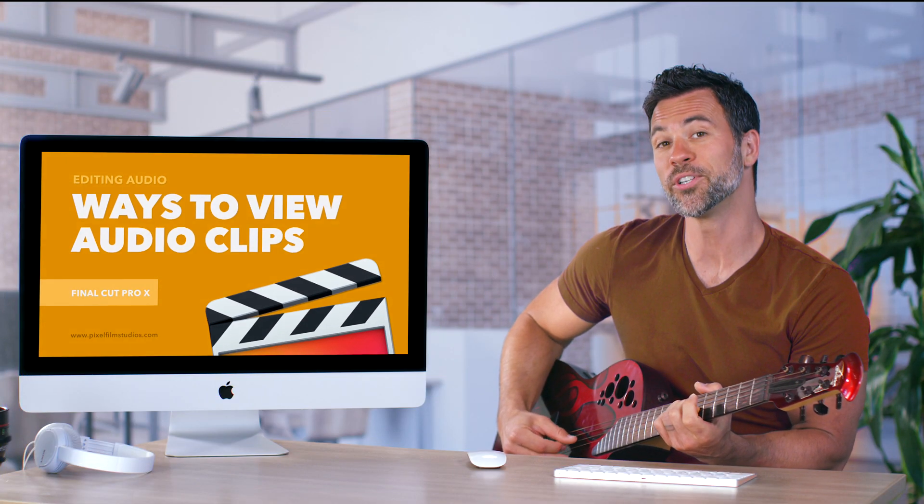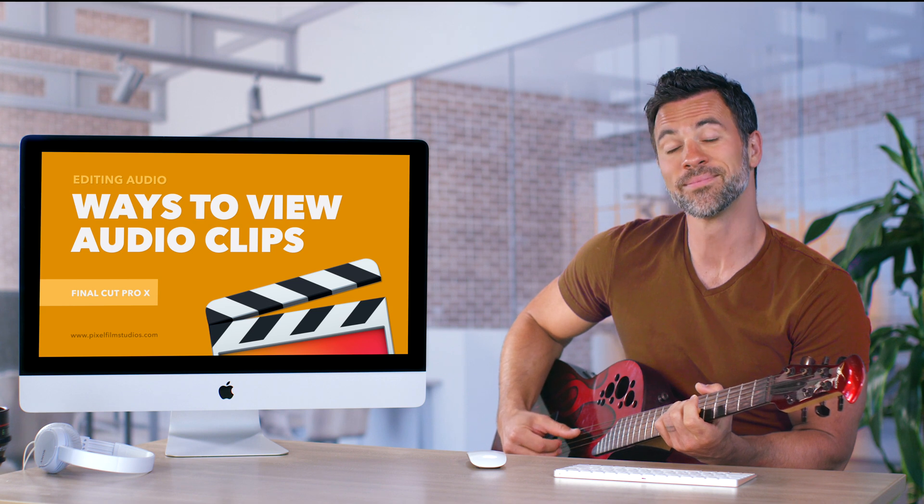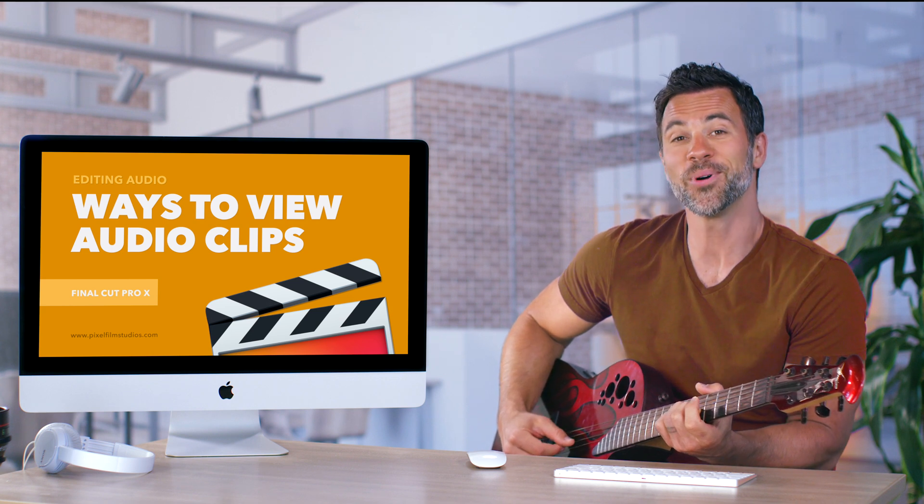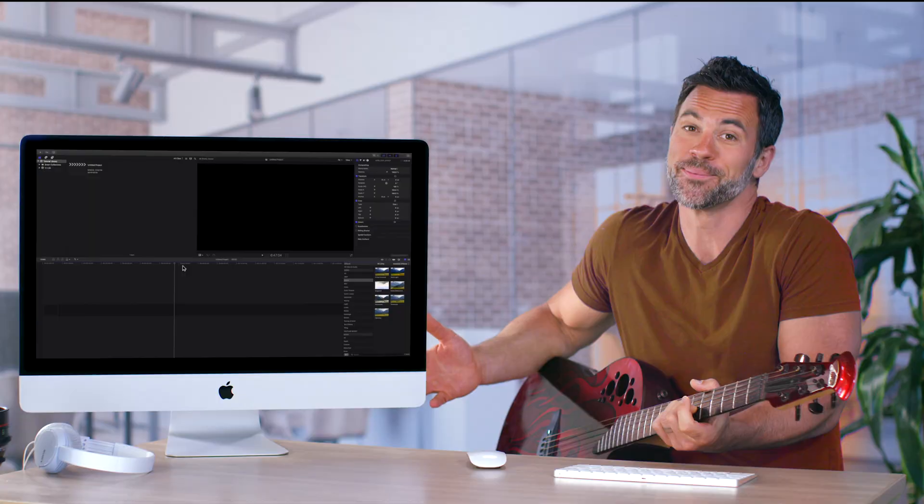Want to learn different ways of viewing your audio clips? So do I. Let's figure out how.